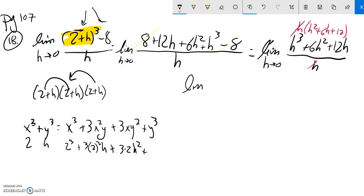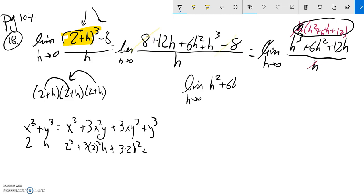So I'm left with the limit as h approaches 0 of this part: h squared plus 6h plus 12. And then if h is 0, that's a 0, that's a 0. So this is 12.